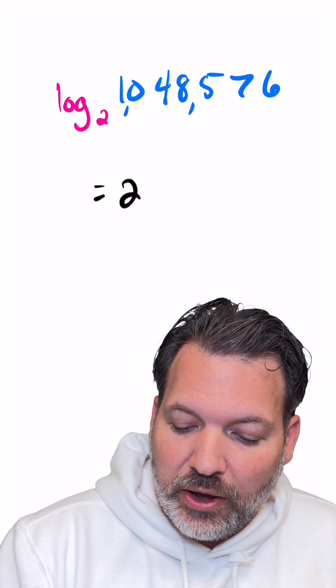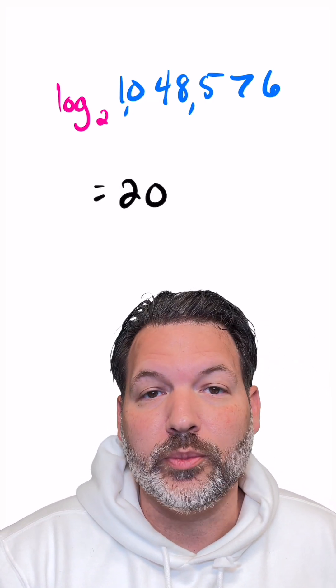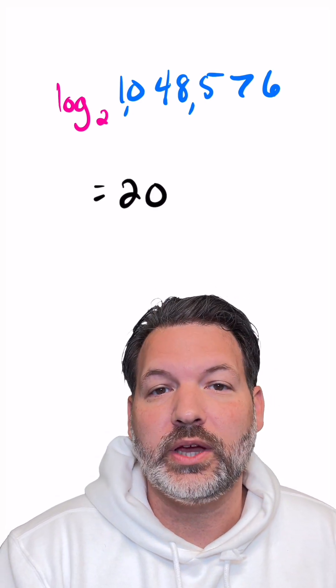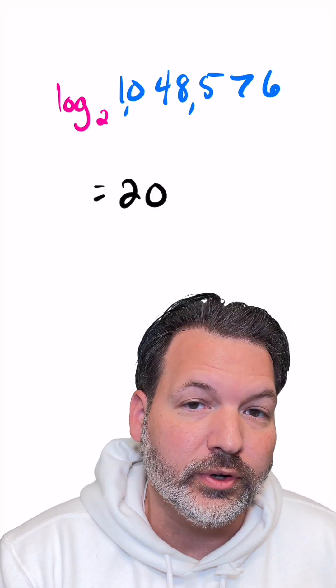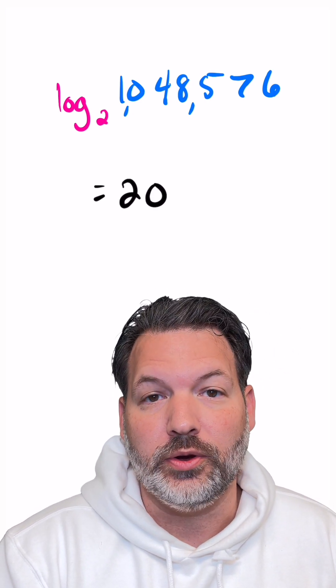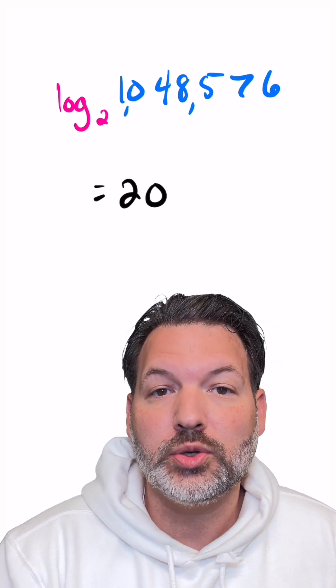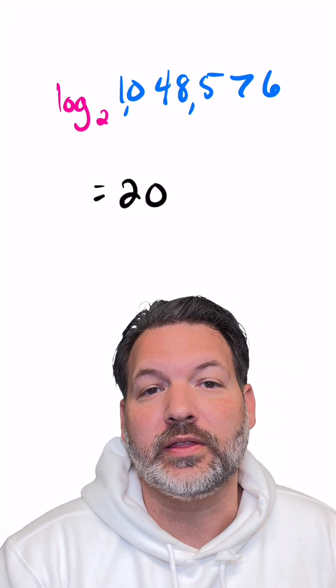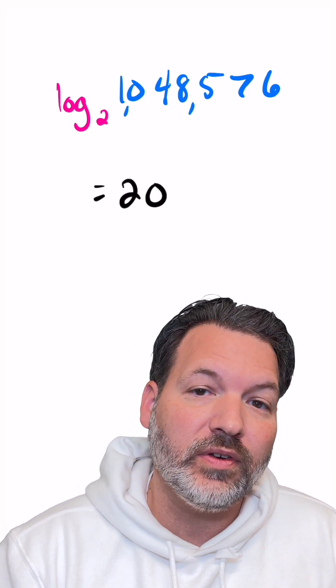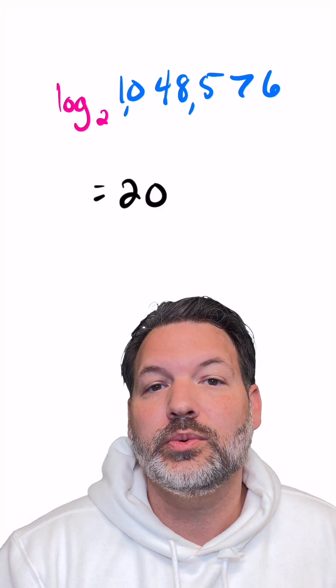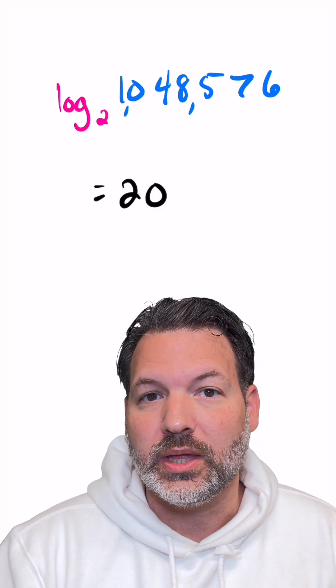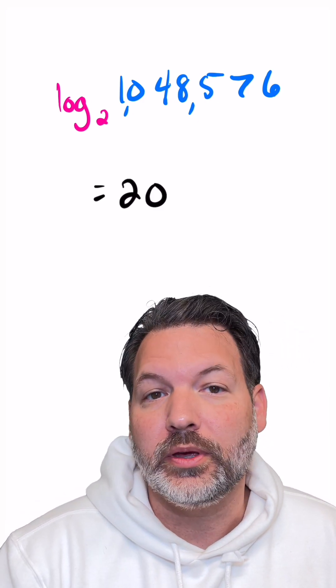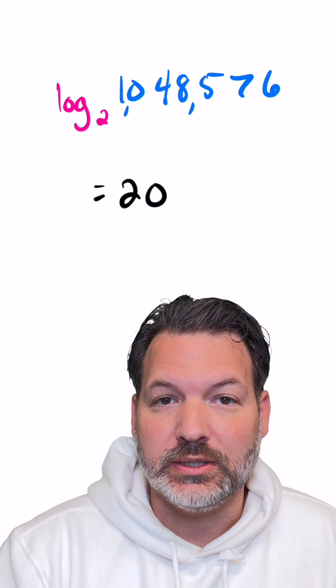If we were to type this into a calculator, it's going to give us back a nice number because in this case, 1,048,576 is a power of two. It is specifically two to the 20th. And so that's the information that the logarithm is giving us back. It's giving us the precise number of times you would have to double something to get from one to 1,048,576.